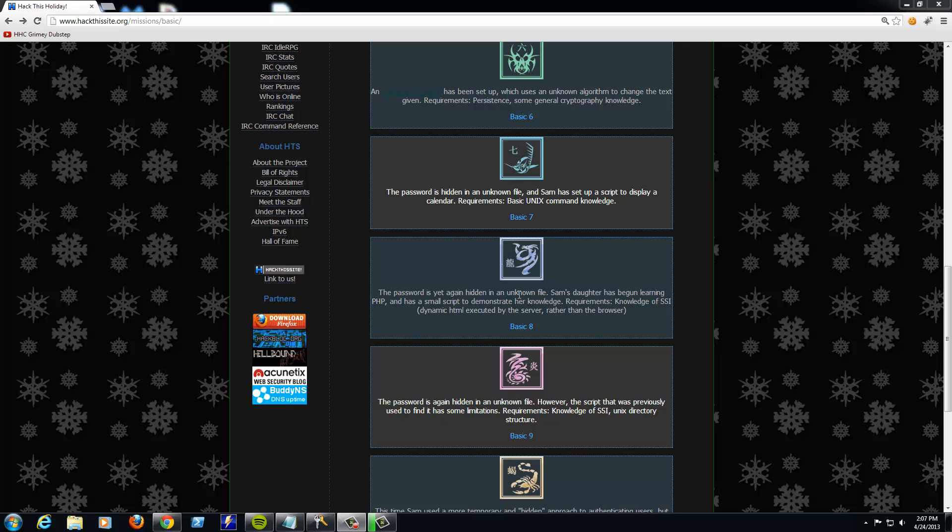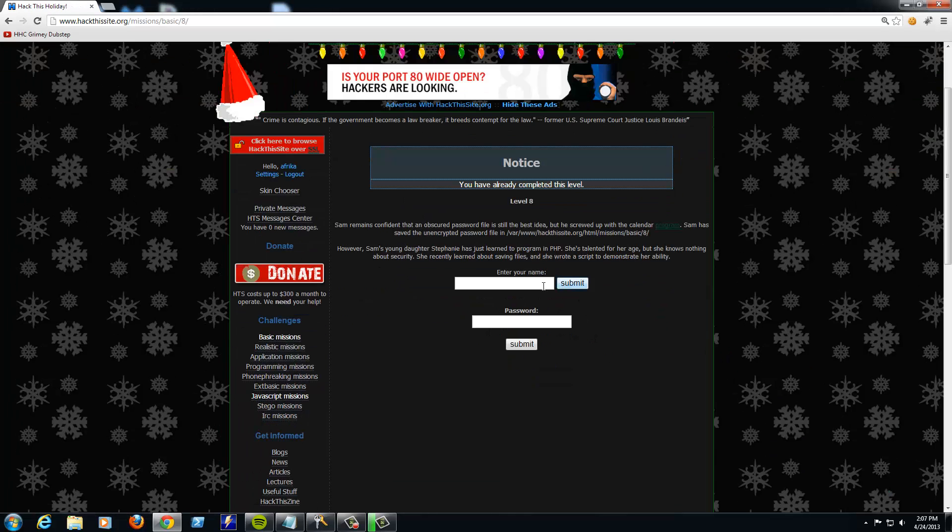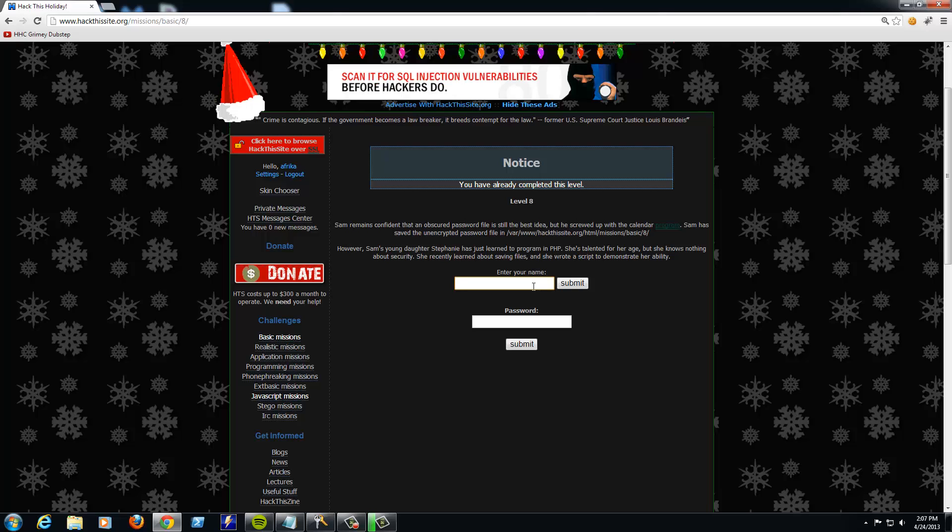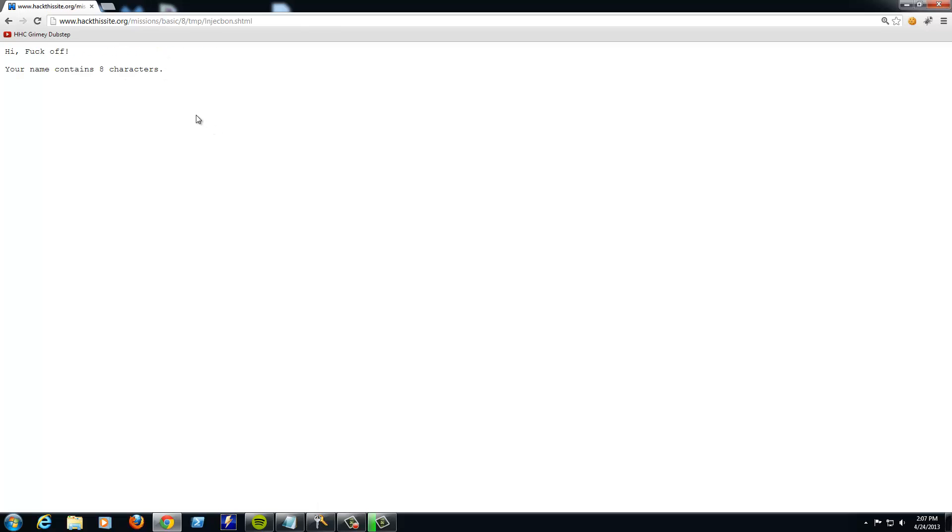So basically what she's doing is she's got a PHP script that is processing some stuff and doing an output. So, let's use this script real quick and see how it works. Let's just say, fuck off. Alright. So, it says right here, level8.php. Your file has been saved. Please click here to view the file. Hi, fuck off.